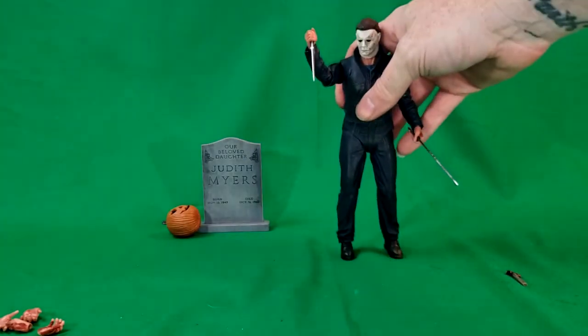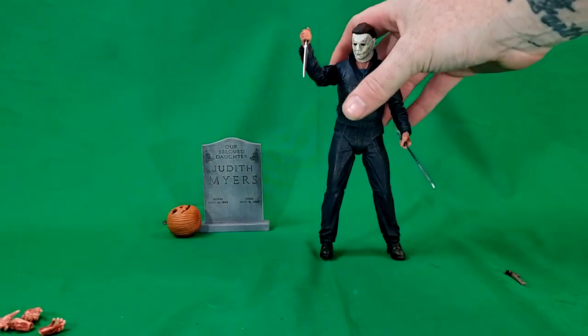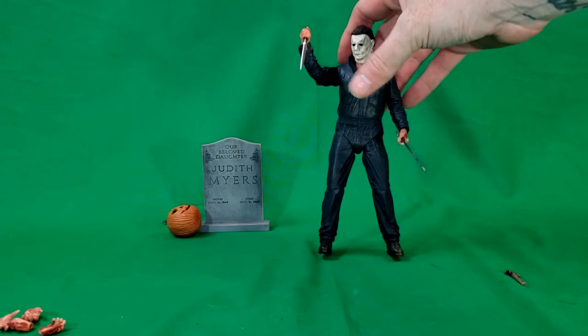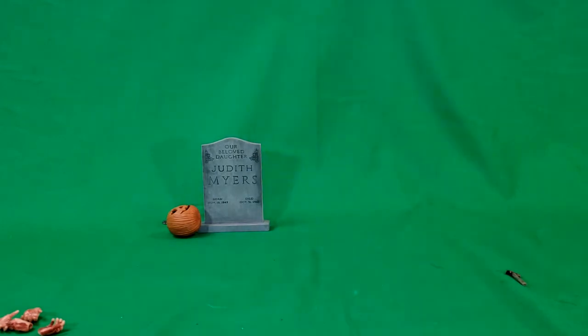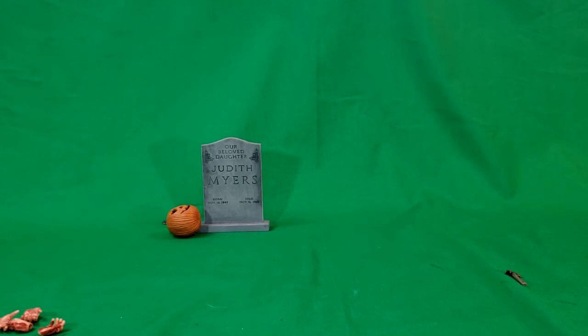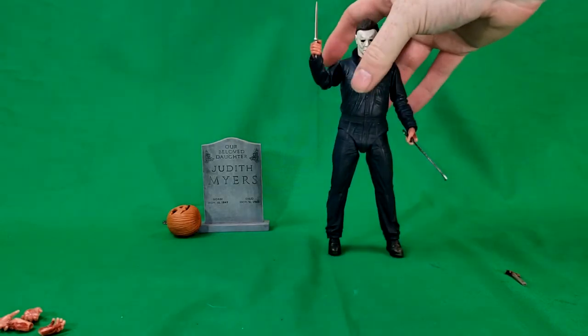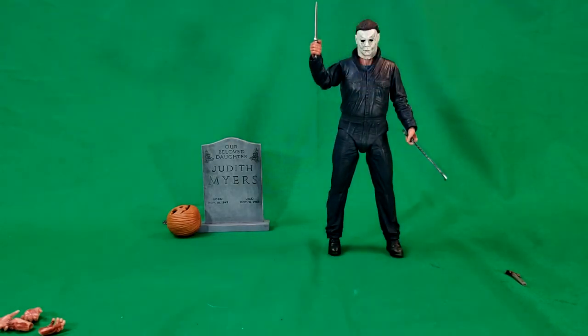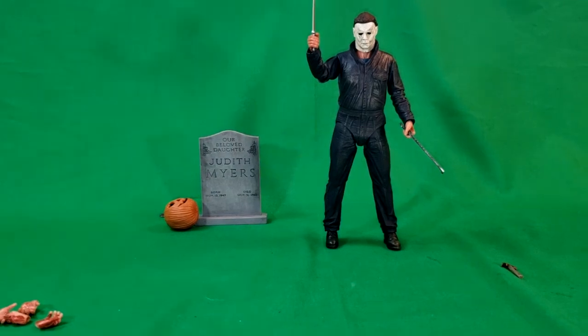The only problem with this guy is, I wish they would have gave him a display stand. Because he is very difficult to stand up. There we go. There we have it. Stand upright.